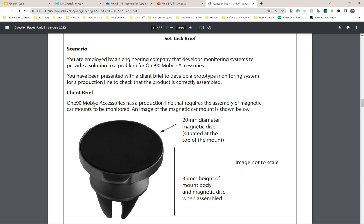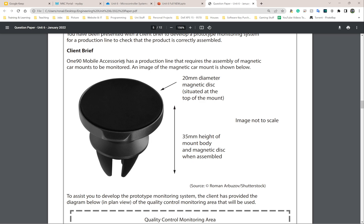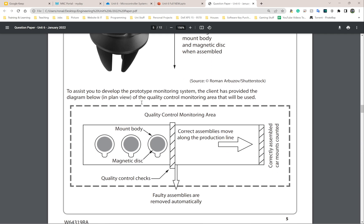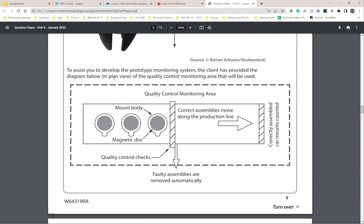190 Mobile Accessories has a production line that requires the assembly of magnetic car mounts to be monitored. An image of the magnetic car mount is shown below — it has a 20mm diameter magnetic disc situated at the top of the mount and a 35mm height of the mount body. To assist you to develop the prototype monitoring system, the client has provided a diagram in plain view of the quality control monitoring area.